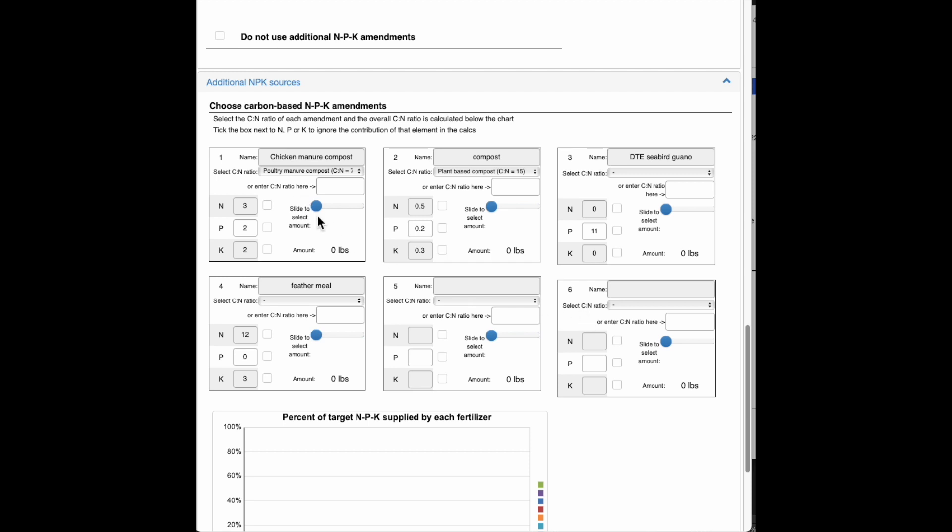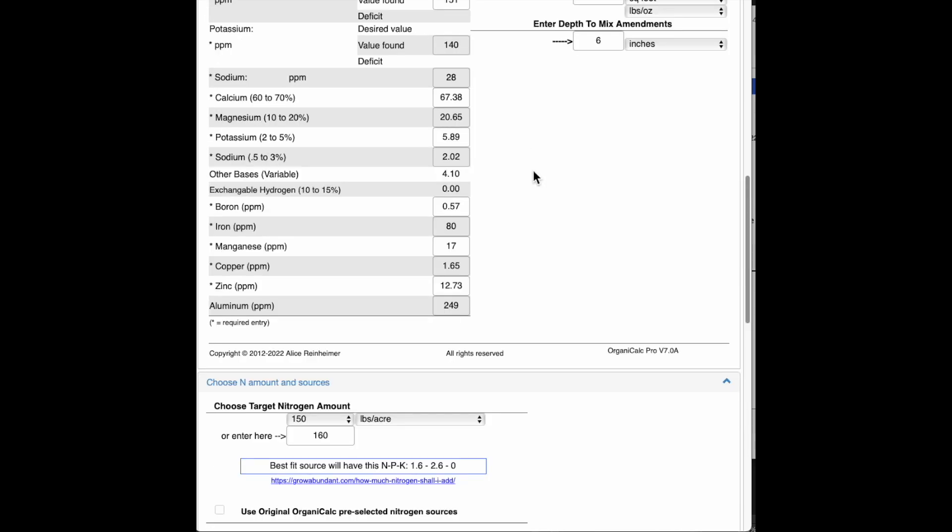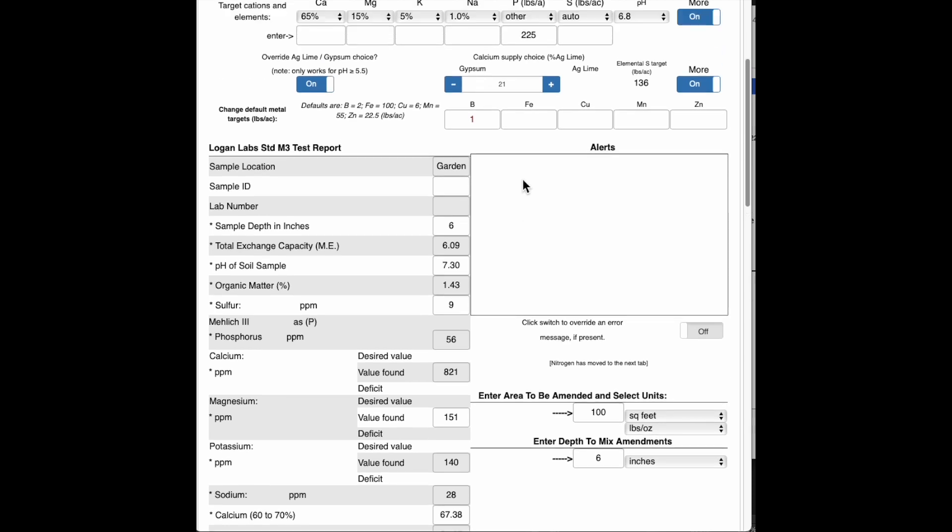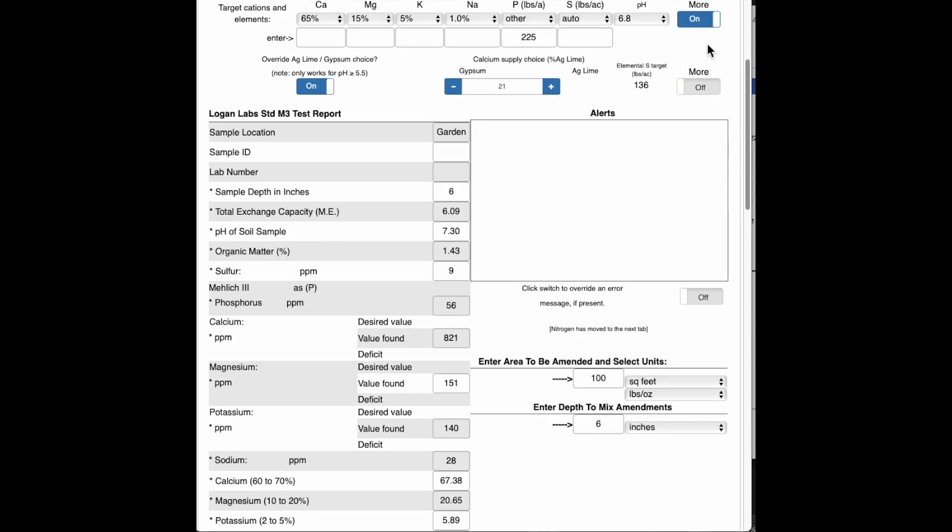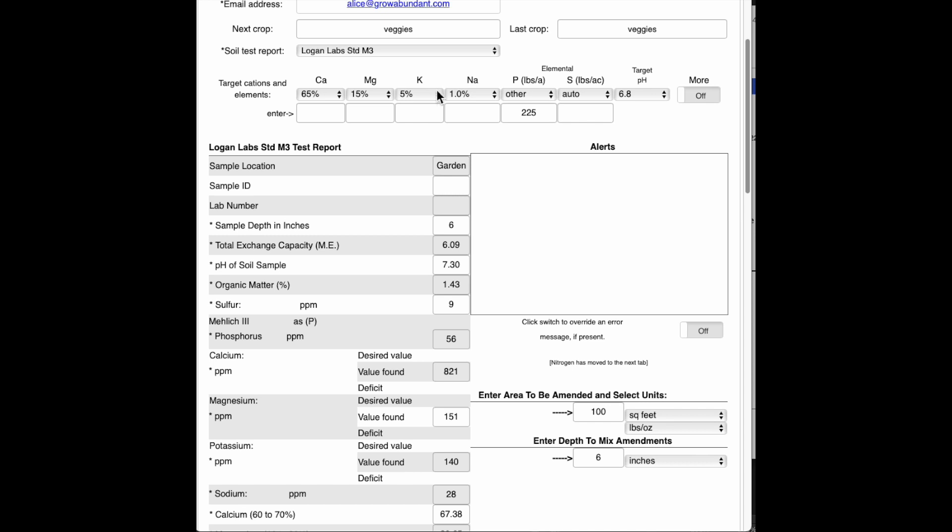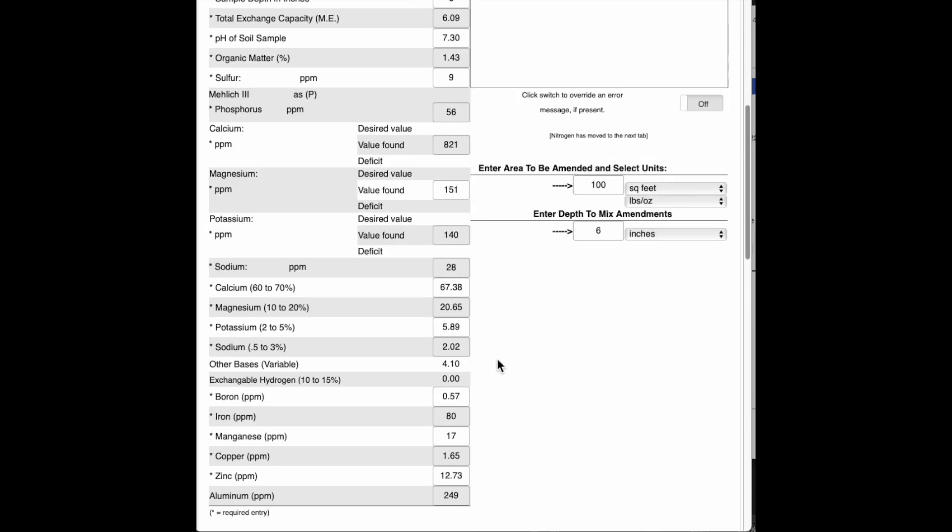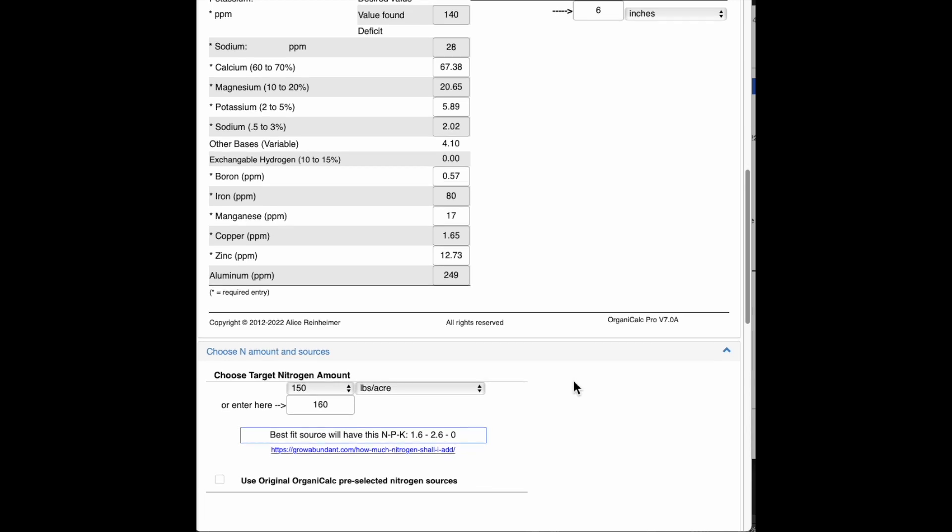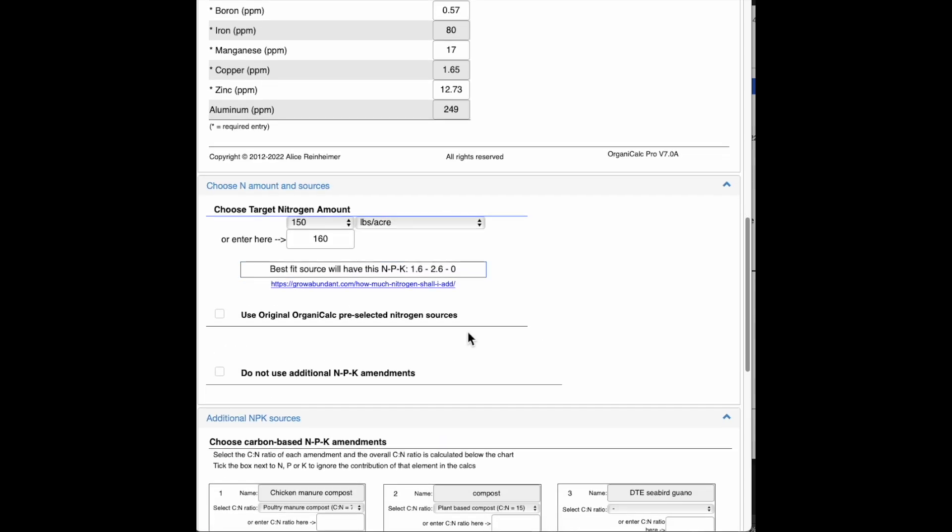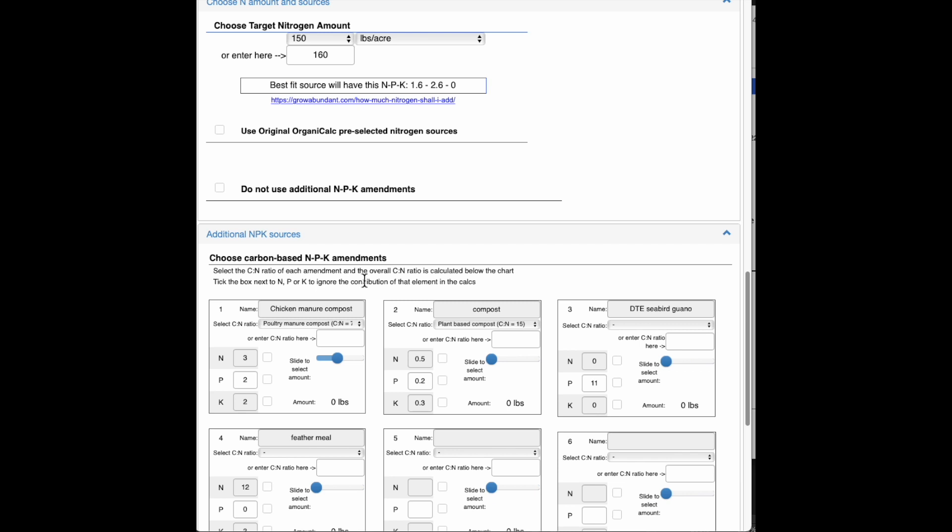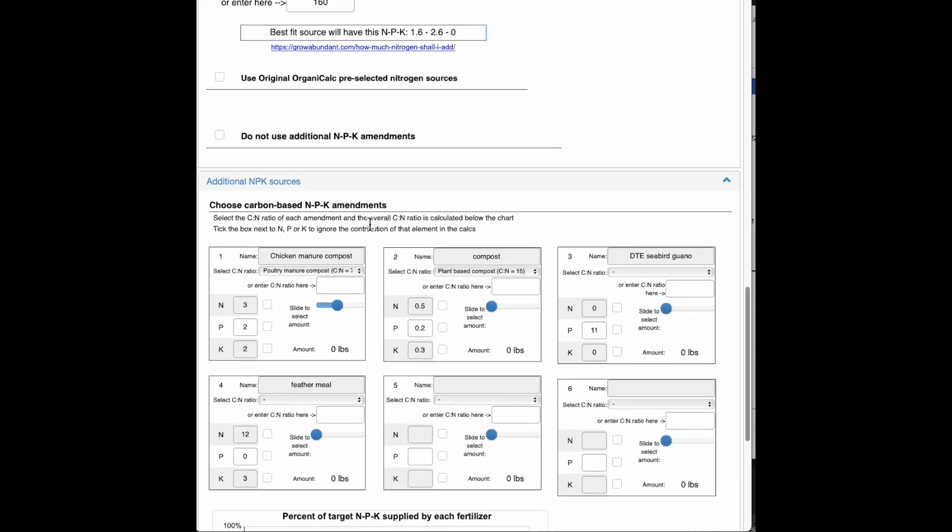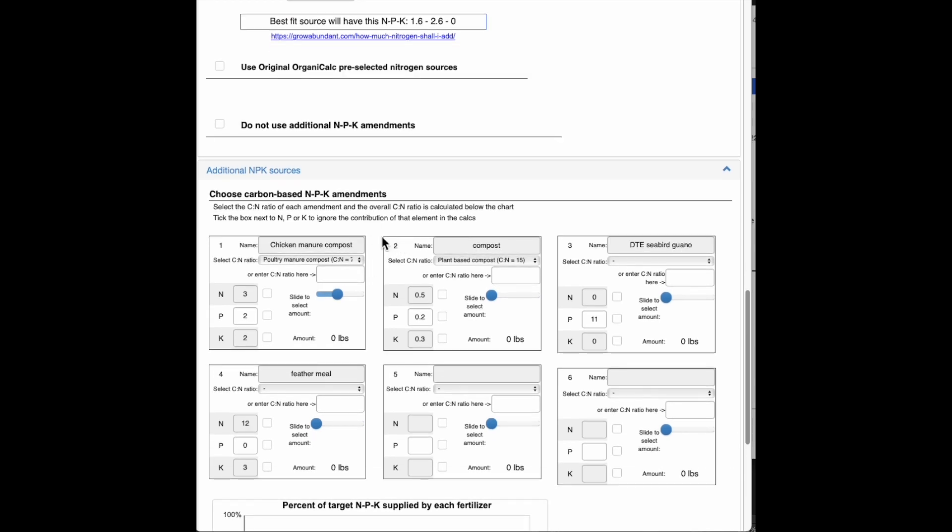So let's go ahead and start trying these out. Oh dear. First thing I notice is that I'm not getting any chicken manure compost recommended. And that probably is because there's already adequate potassium in the soil. I've chosen a potassium target of 5%. And this particular soil has potassium of 5.89% already. So OrganiCalc is trying to not give you any excesses. And so therefore it won't recommend any amendments that will send you into excess.